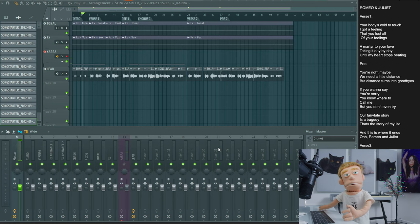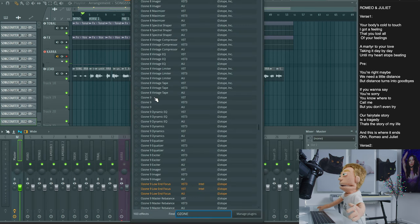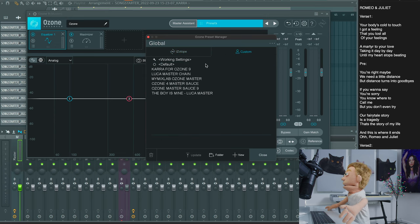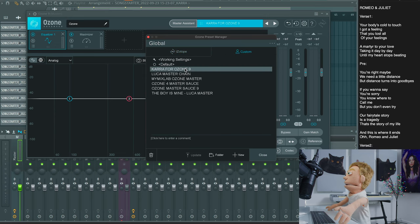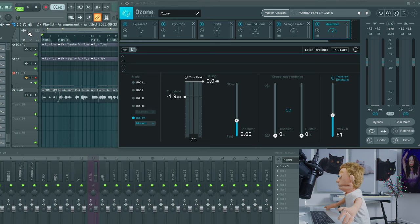The last thing we're going to do is add a master chain to make the song sound more balanced and louder. A master chain is a great way to glue together all the instruments in your song. Let's grab Ozone 9 here on our master chain in replacement of the stock limiter. In the presets menu, we're going to go to Kara's custom preset, Kara for Ozone 9. Let's go ahead and take a listen to the final master of our song.